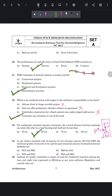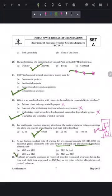Question 24: as per Indian Standard code of practice for pre-stressed concrete IS 1343:1980, the minimum grades of concrete to be used for post-tension and pre-tension structural elements are M30 and M40 respectively. For post-tension we use M30, and for pre-tension we use M40 grade. The correct answer is option C — M30 and M40.